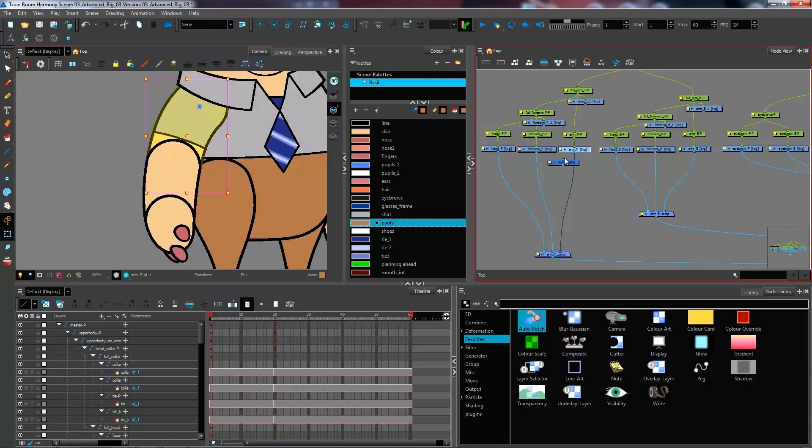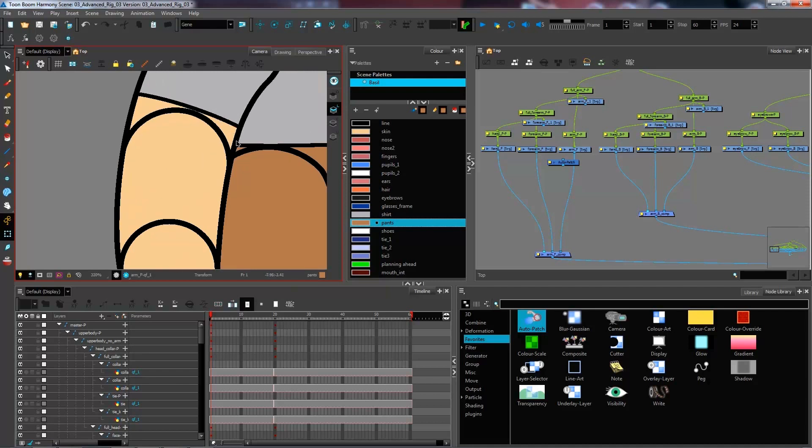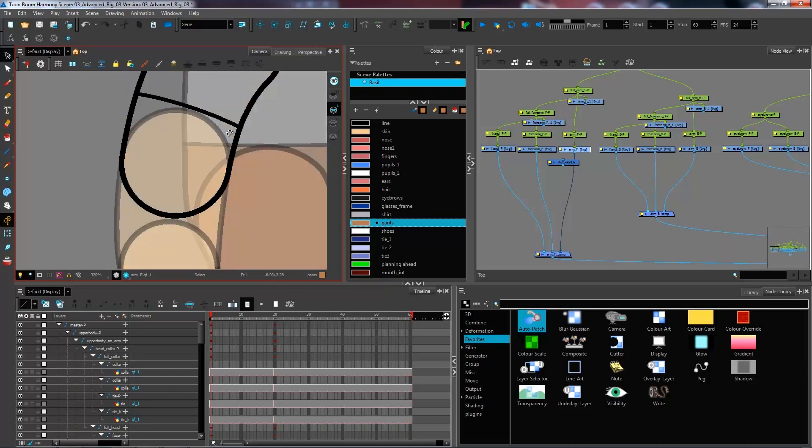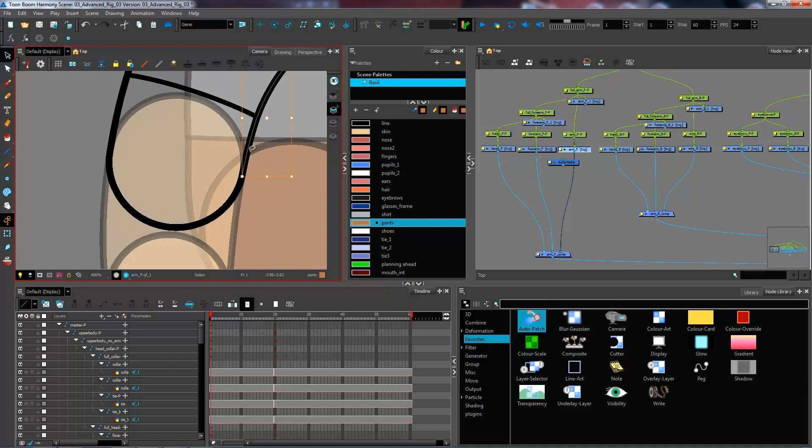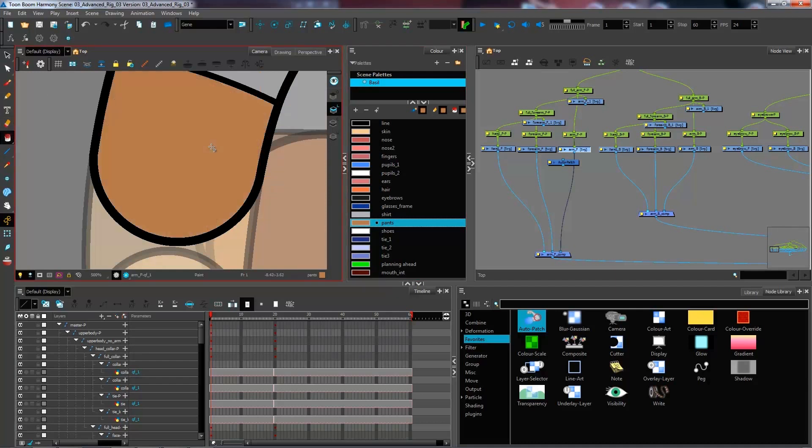So the auto patch, essentially what it does is it's going to take the color of our layer and cut it by the length of our line. Essentially, when we have the pencil line, the vector goes all the way up to the center of our line.